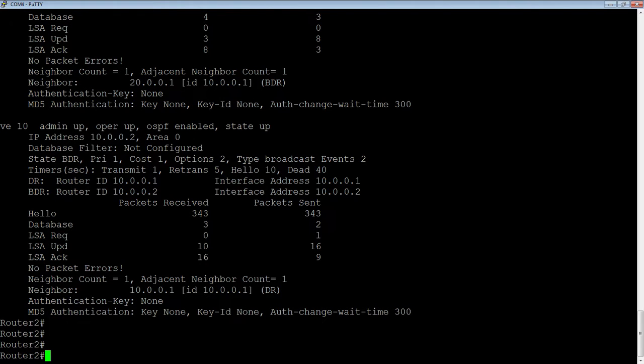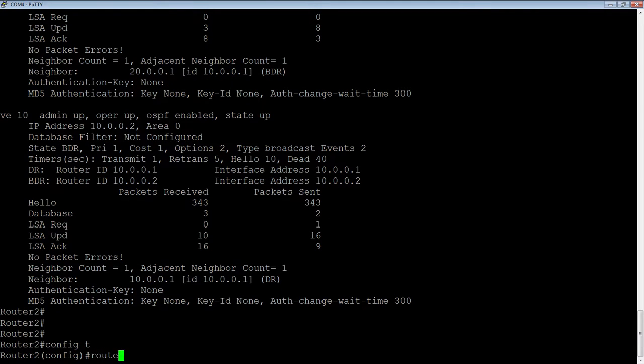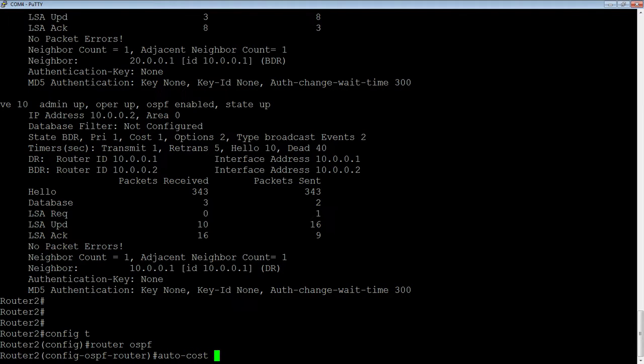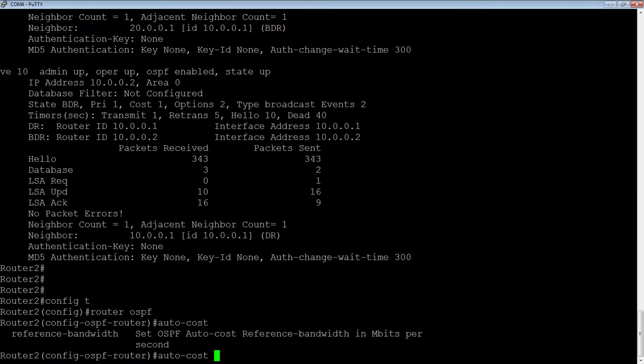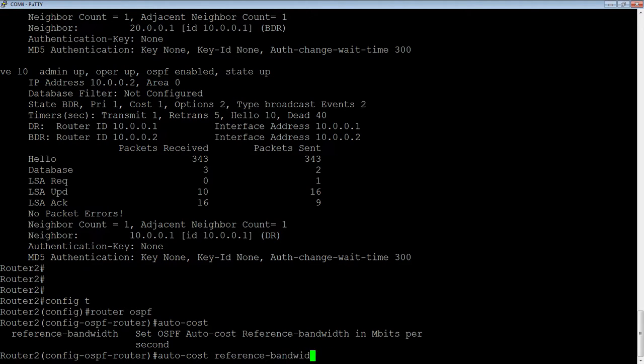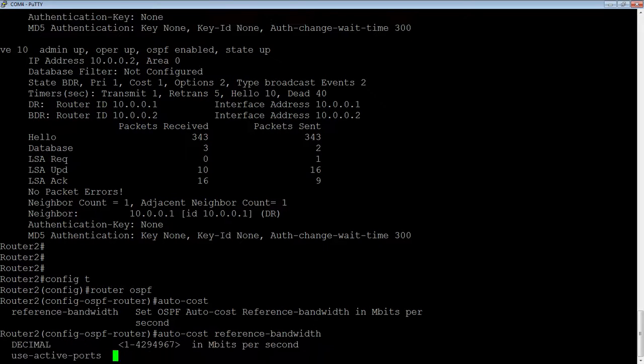The way we configure it is we're going to go into config t first and then router OSPF. It puts us into the OSPF subcommand. And then the command is auto-cost and then reference bandwidth.